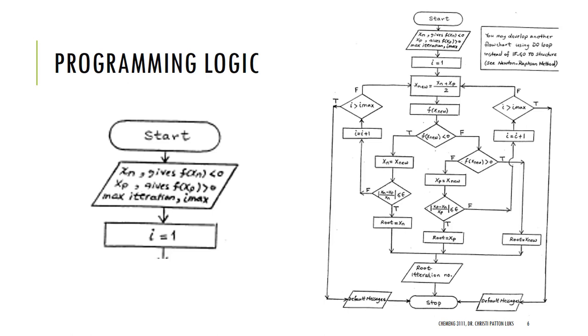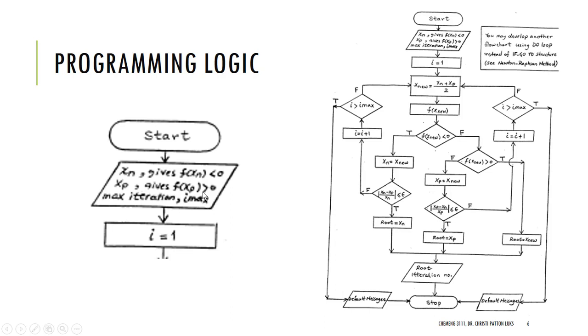Now, the programming logic. This is a flow chart that Dr. Aldehan had created. The complete flow chart's over here, we'll look at little pieces of it one at a time. So we're going to start by entering our variables, the negative and the positive x values. The xn is the one that's going to give a function less than zero. xp is the one that's giving a positive. And we're also going to tell it how many iterations we're going to allow. What isn't listed here is that we also actually need to tell it what is our error limit. Then we're going to start by setting our iterations with i equal to one.